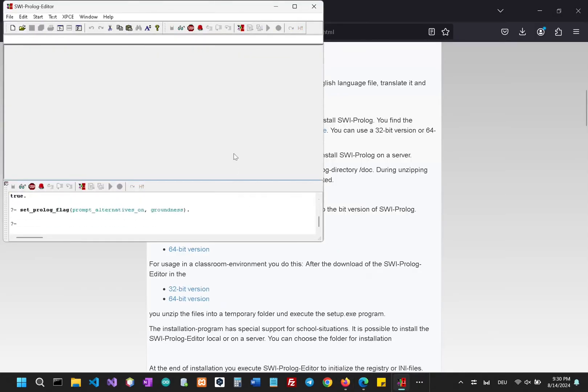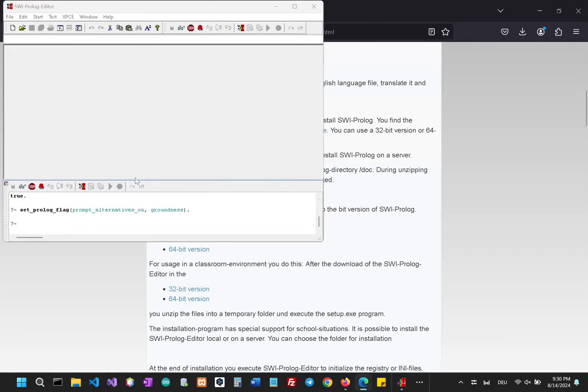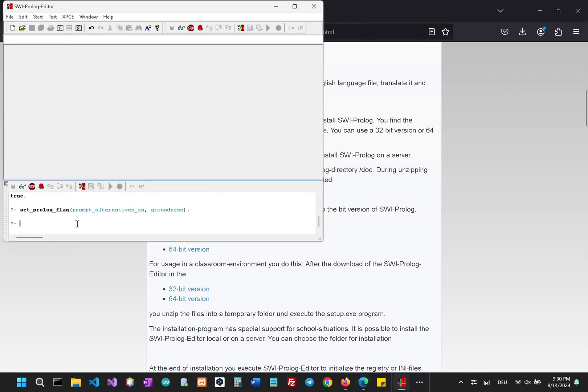We can see we have our knowledge base above where we can write all of our rules, and below we have our dialogue where we can interact with our knowledge base.